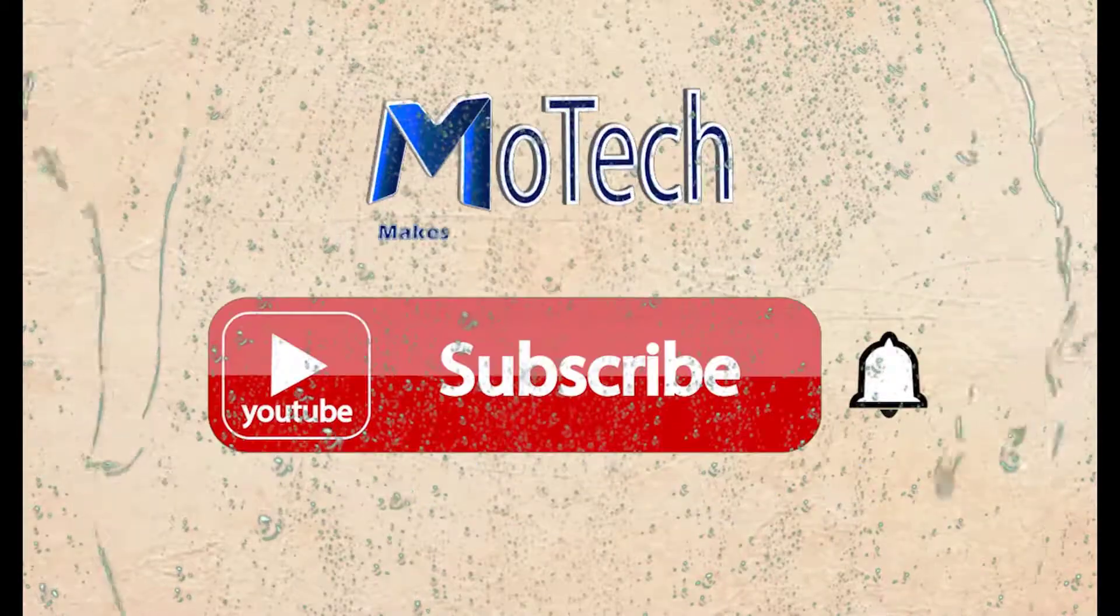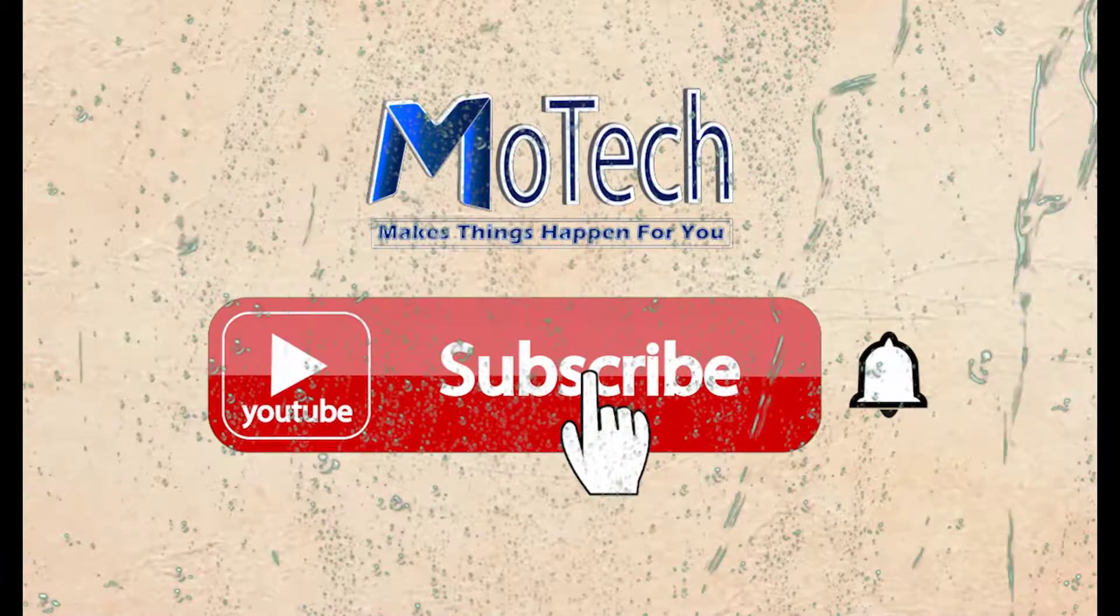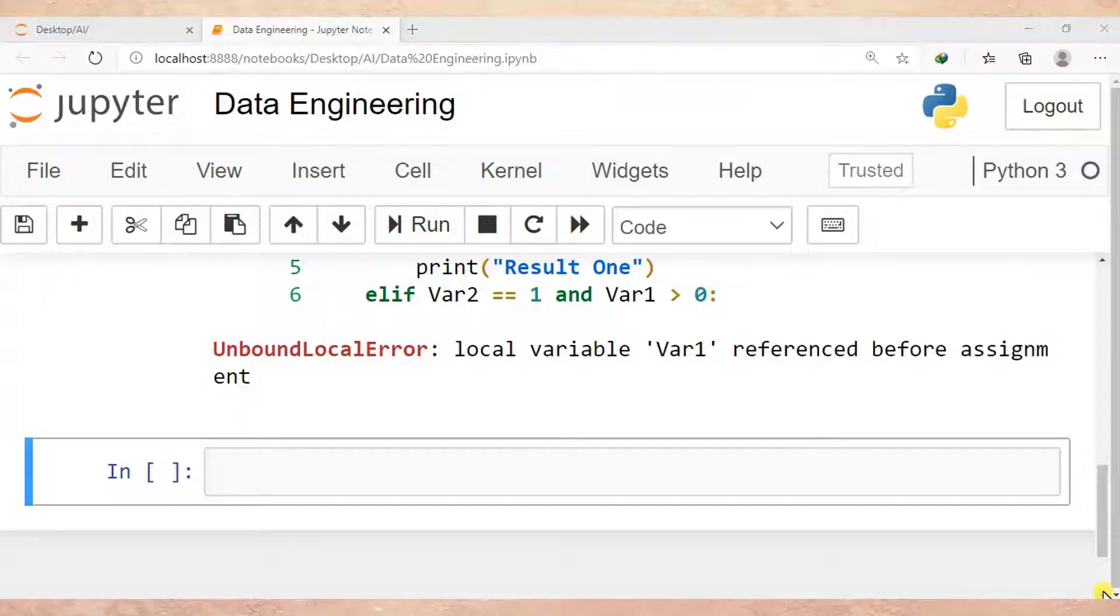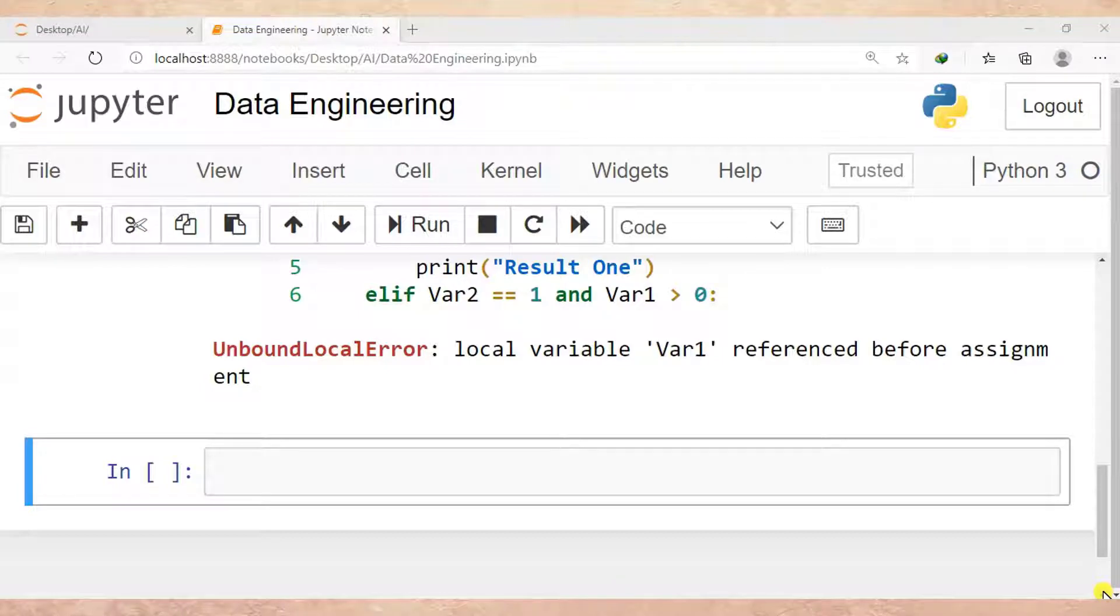Please don't forget to subscribe and turn on notifications. Okay guys, how are you doing? I hope you're doing well. Welcome to our YouTube channel. In this tutorial, I'm going to show you how to solve an UnboundLocalError in Python.